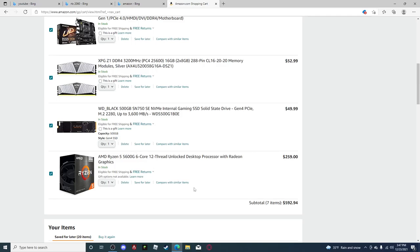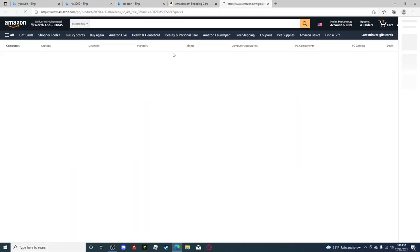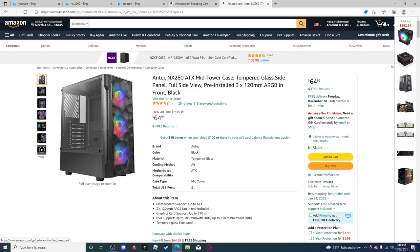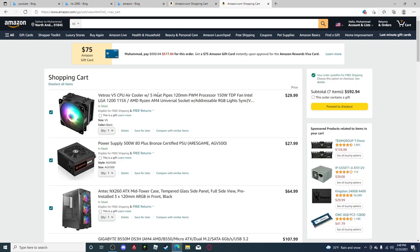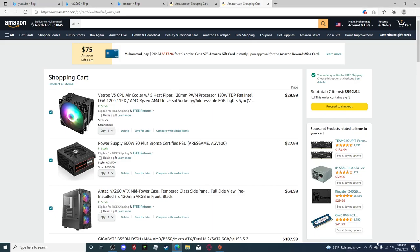It has a Ryzen 5 5600G, 16 gigabytes of RAM, and this pretty cool Antech NX260 RGB case. I also added an additional air cooler in case you want to do overclocking. On top of the $75 build fee, if you want overclocking, we can do minor or major overclocking to your processor. Minor overclocking will just turn on PBO, Precision Boost Overclocking for AMD, and we'll tweak some other settings for you, do the RAM and stuff like that.